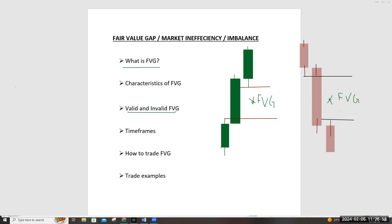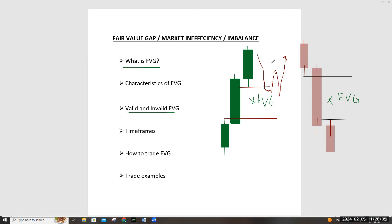What invalidates a fair value gap is a mini reactive move that comes back at least 10 to 15 percent or less, touches that fair value gap, then moves in the dominant direction. When the market comes back down, it's going to ignore that fair value gap as if it didn't exist, and instead hunt the next point of interest — which can be a block or another fair value gap below that one that already had a reactive move.